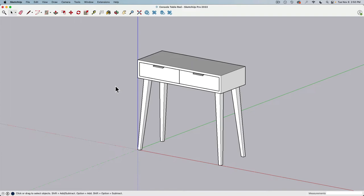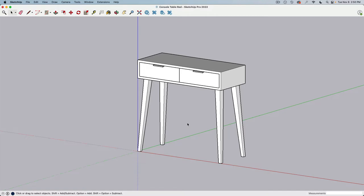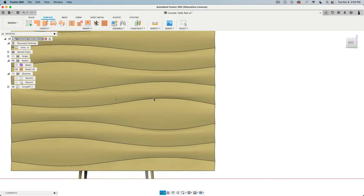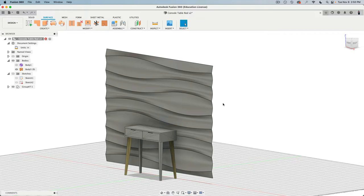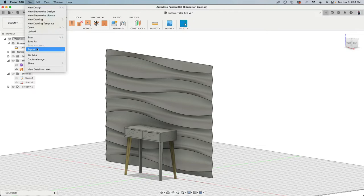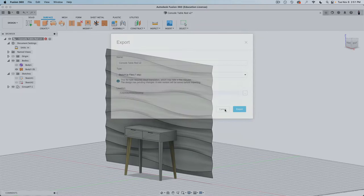In this demonstration, I'm going to show you how we can take a model like this console table in SketchUp, bring this over to Fusion 360, import it, and then model a beautiful curved organic shape for the wall detail behind it — which is something that SketchUp natively is not possible. We're going to use the import and export SketchUp format for this.